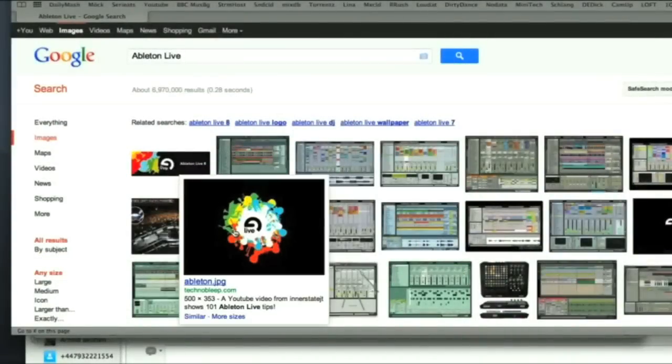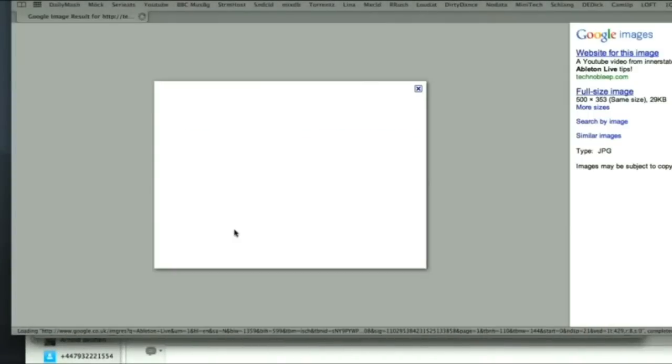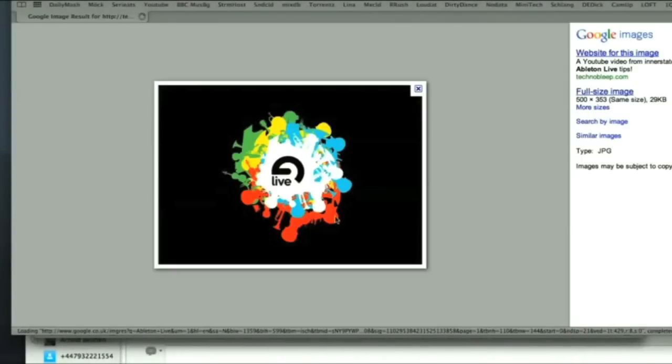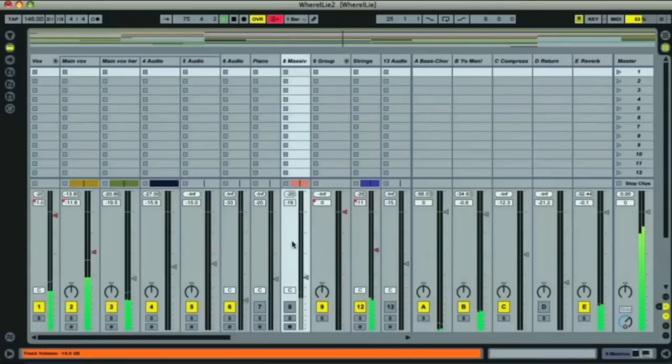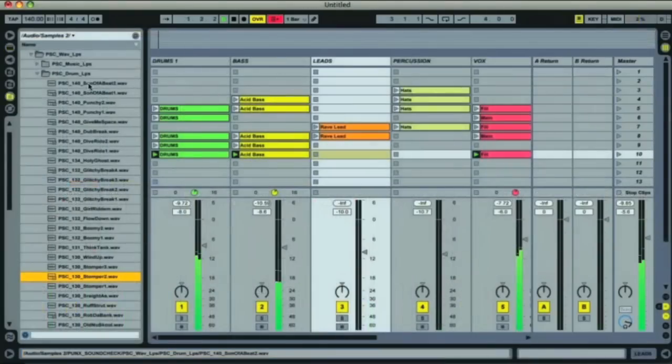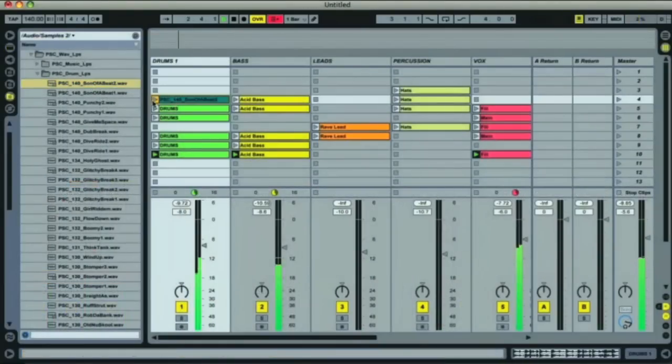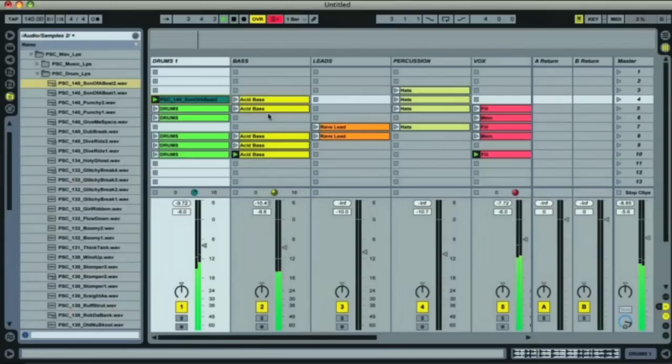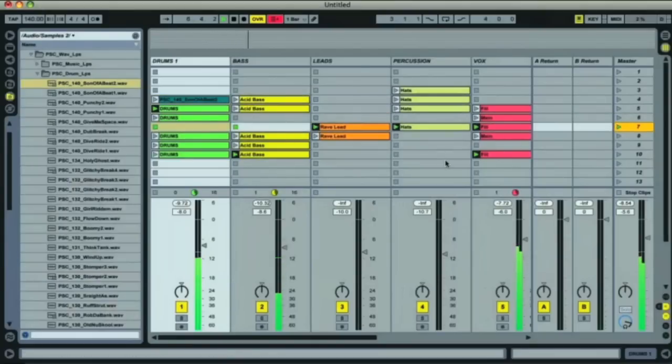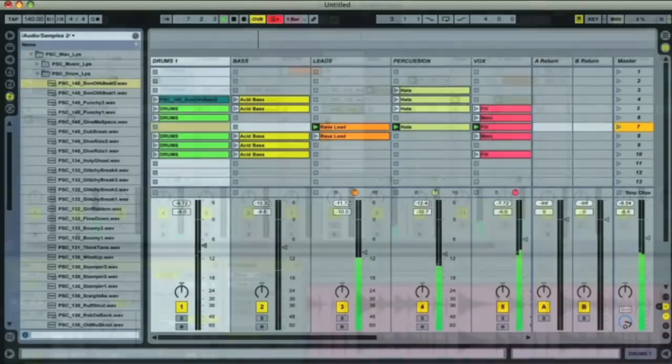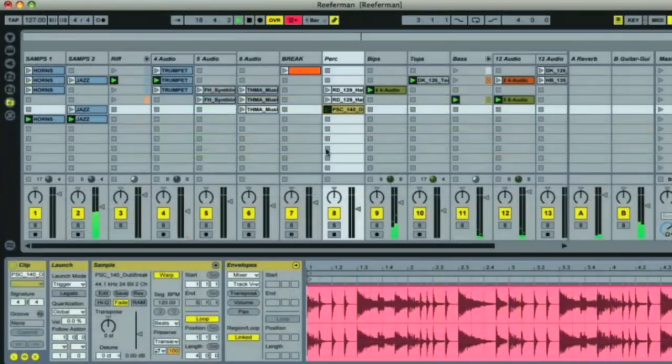And lastly, there's Ableton Live, which appeared on the scene just after Reason at the start of the millennium, but is already now on version 8. Its initial key feature was the session view grid, where any audio could be dragged into slots, and instantly warped and played in various combinations in a non-real-time way, making it ideal for a performance situation.